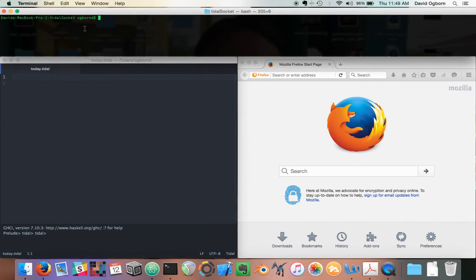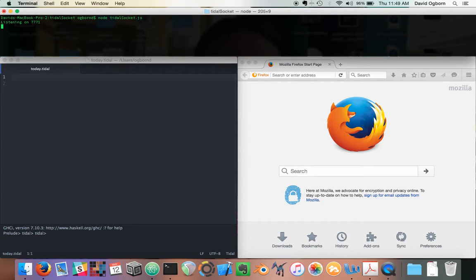Up here in this terminal window, I am going to launch a little hacked-together piece of software called TidalSocket, that lets Tidal talk over a WebSocket to some other piece of software. So I am going to launch TidalSocket — done.